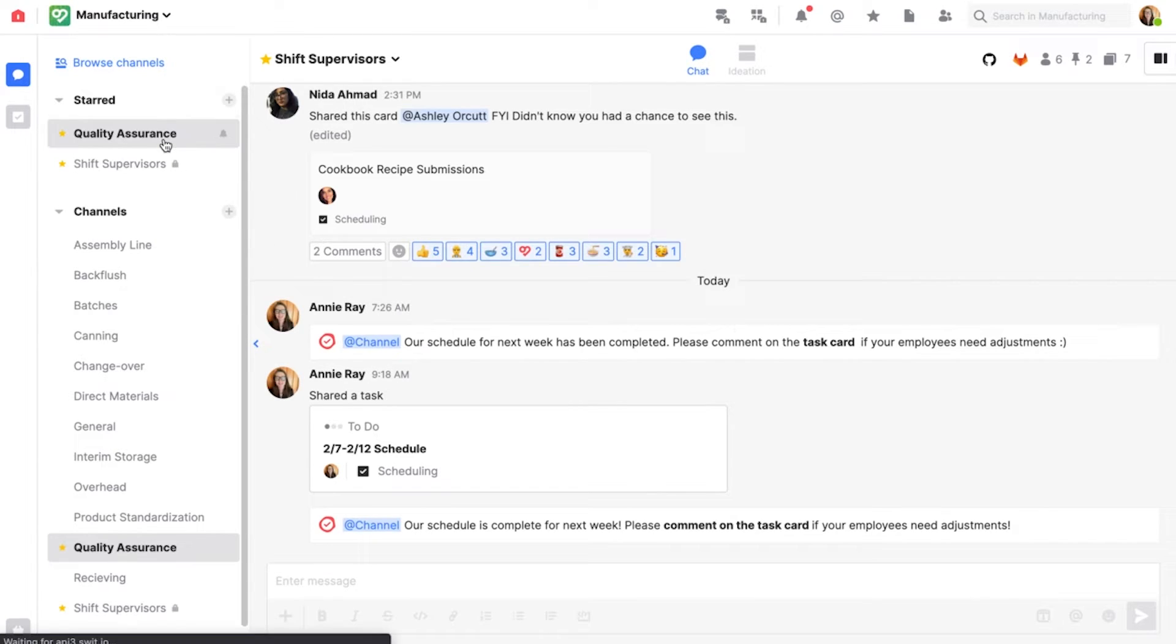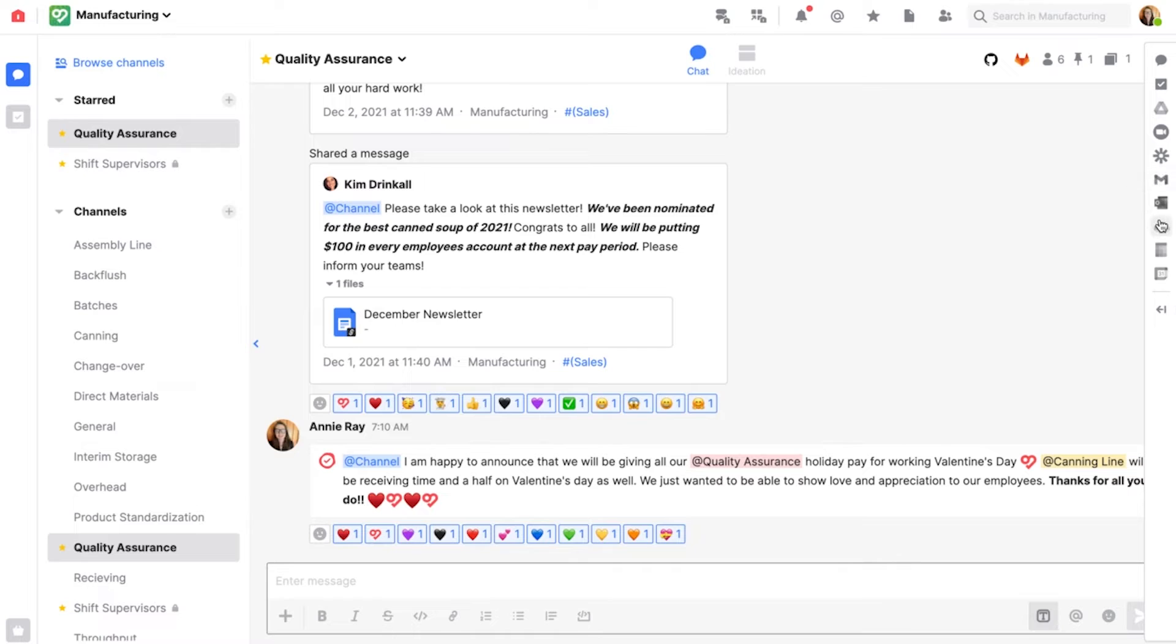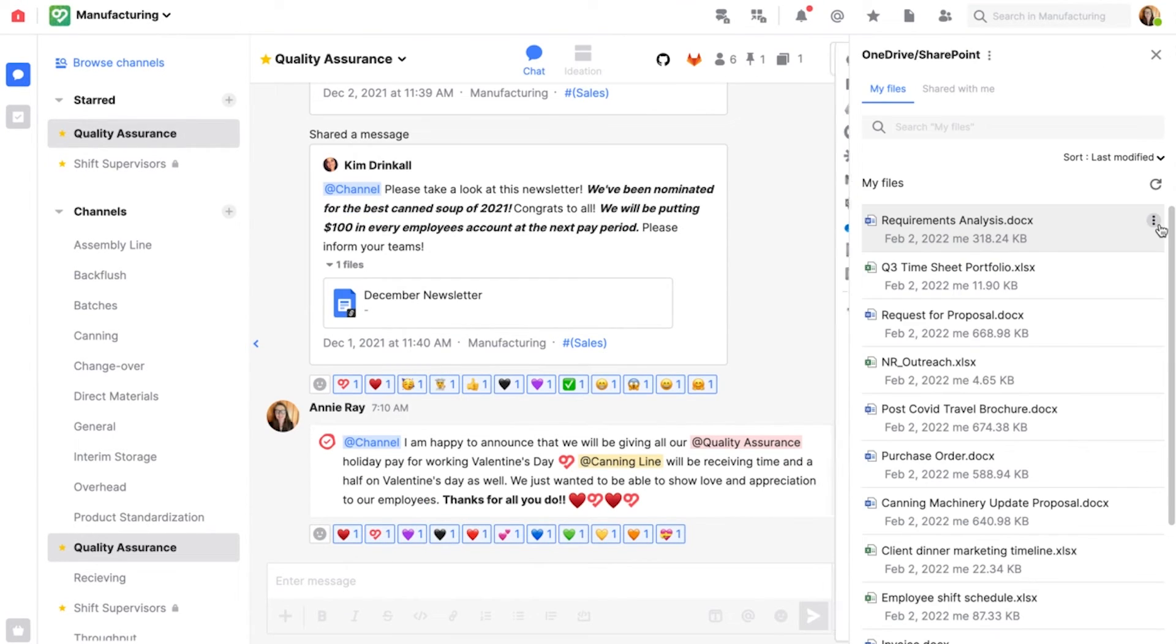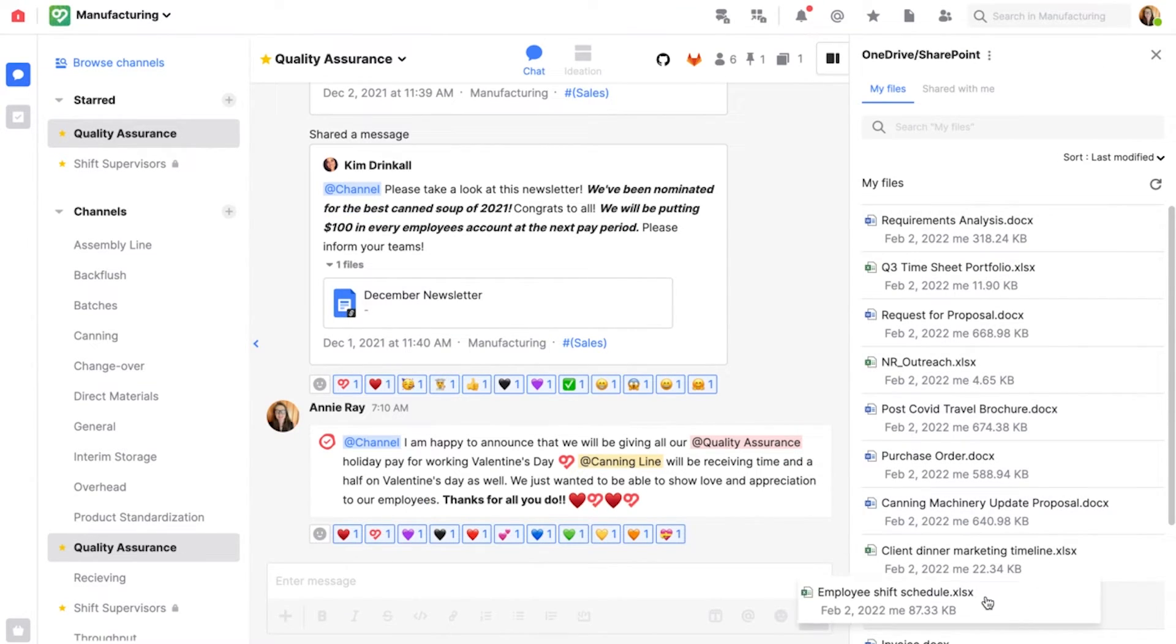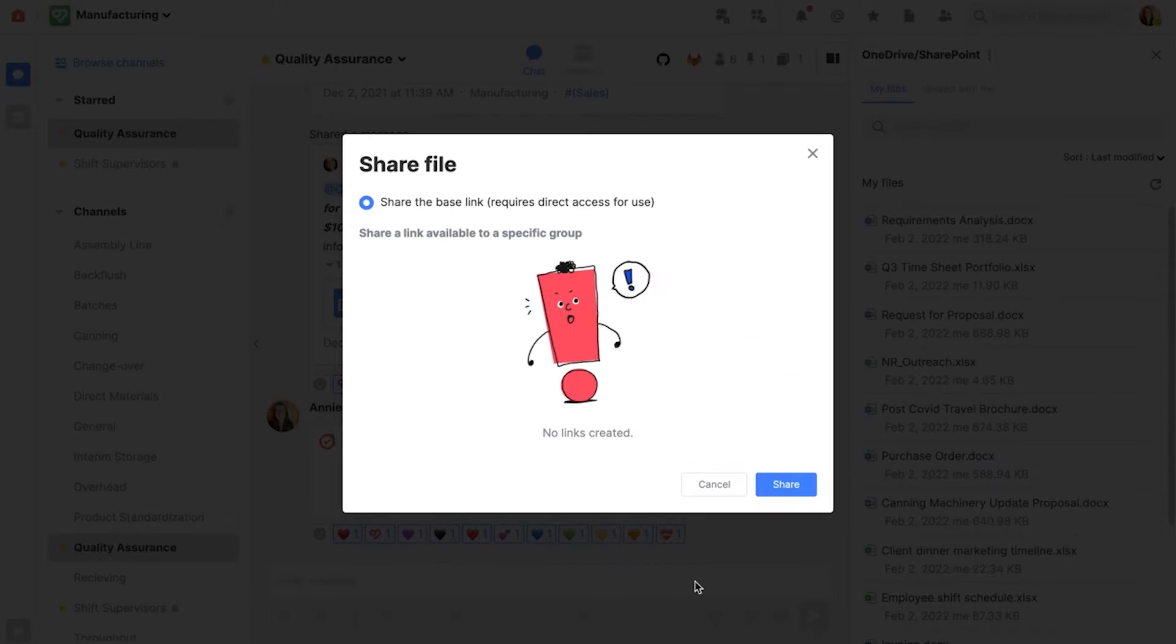Next, I'm going to the quality assurance channel and going back into my OneDrive SharePoint integration on the right panel. I'm going to drop this document into this channel as well and share it.